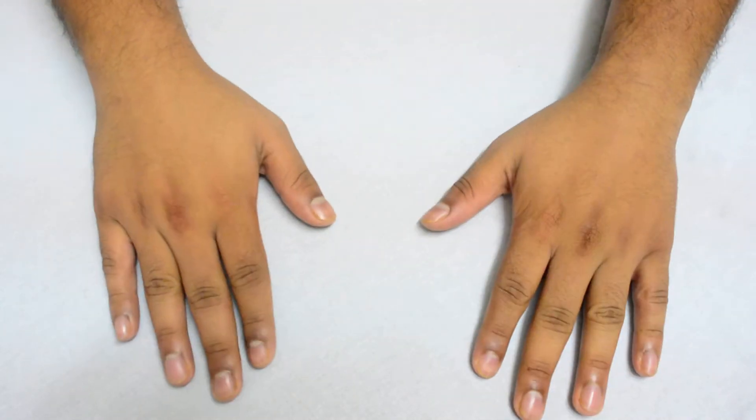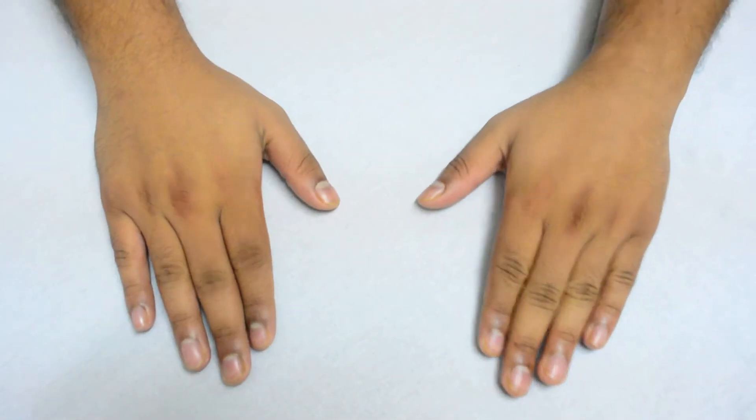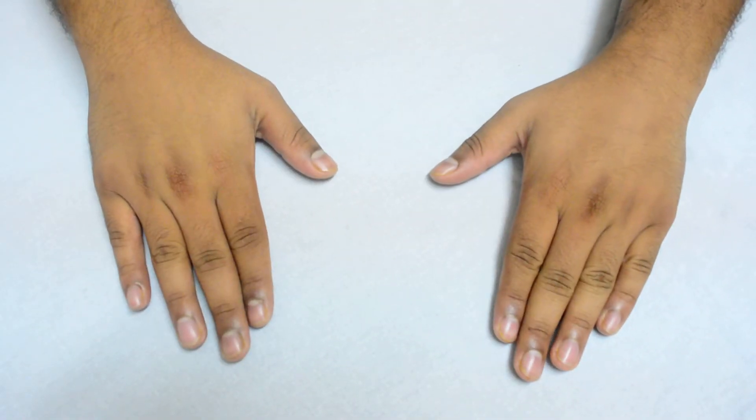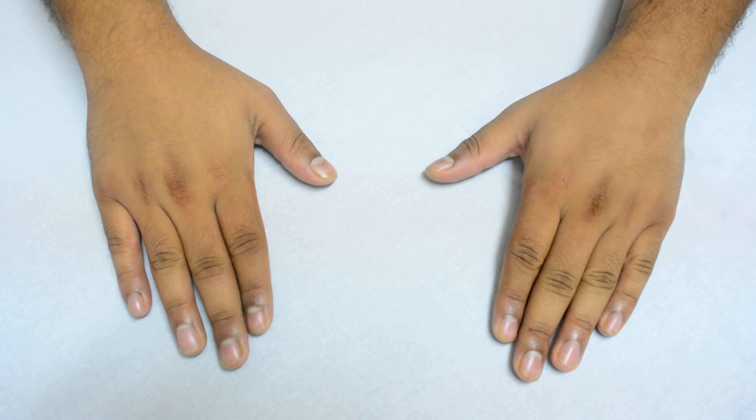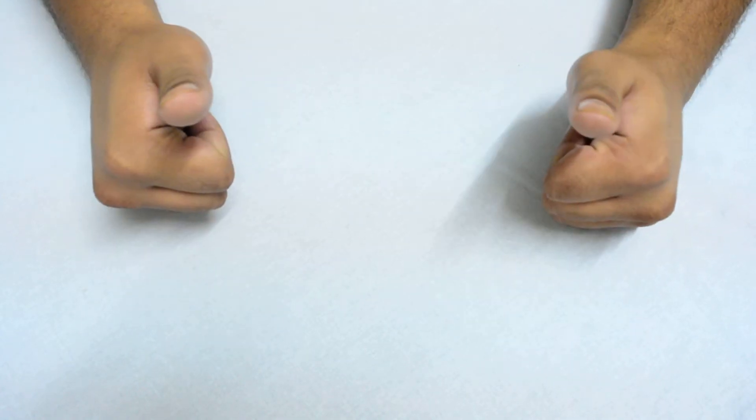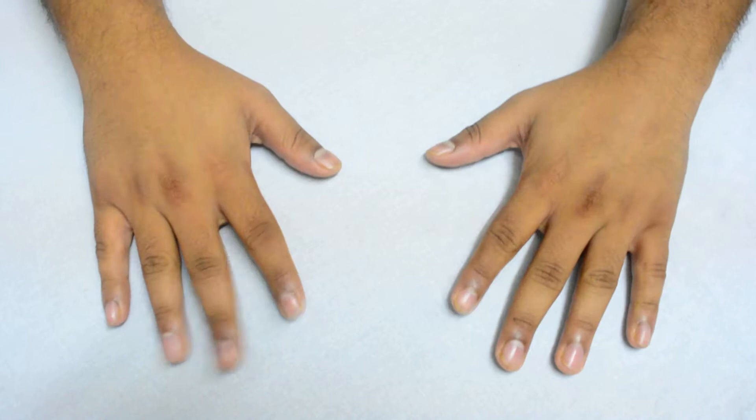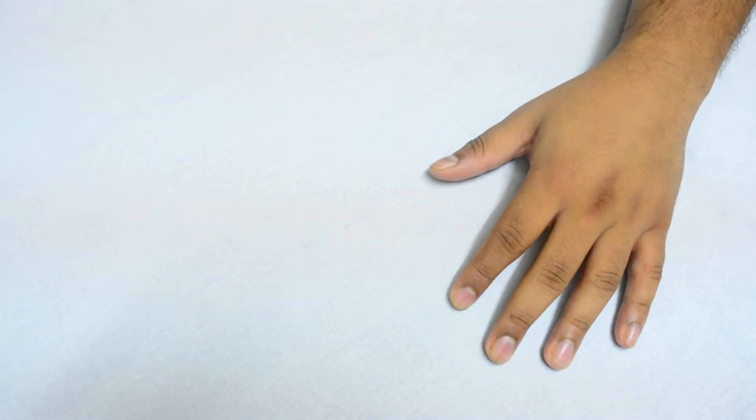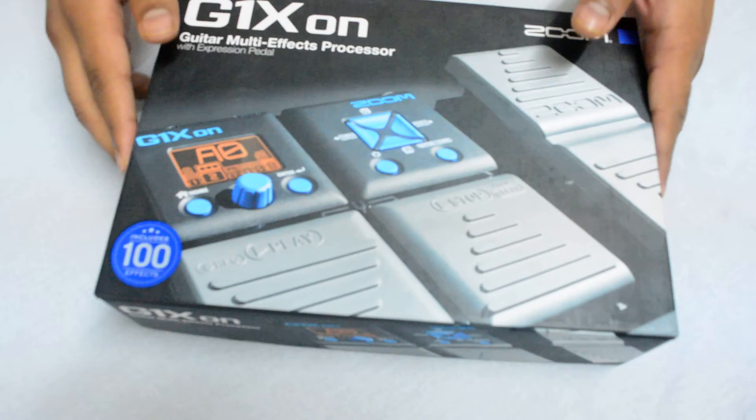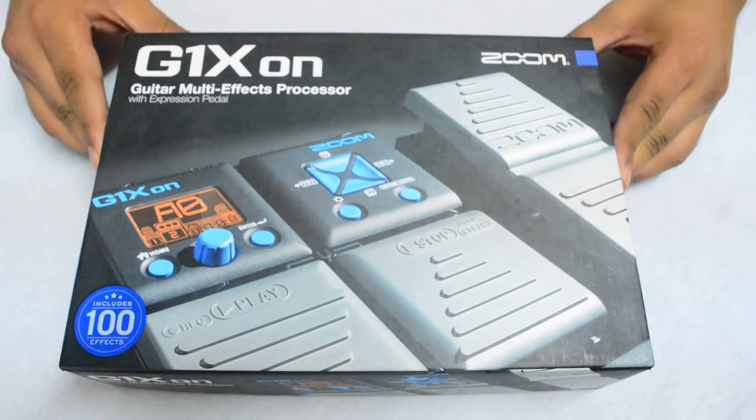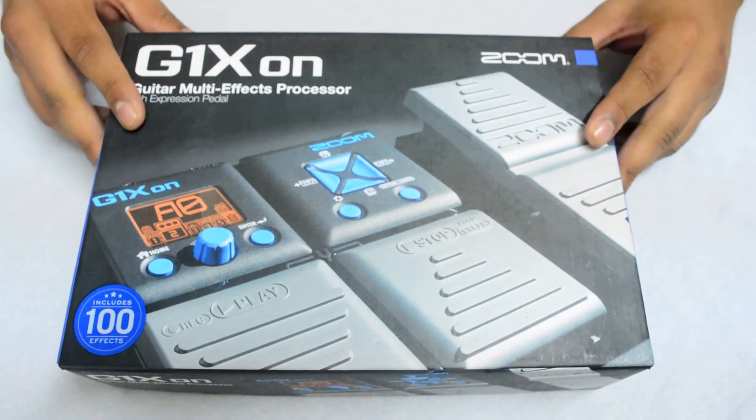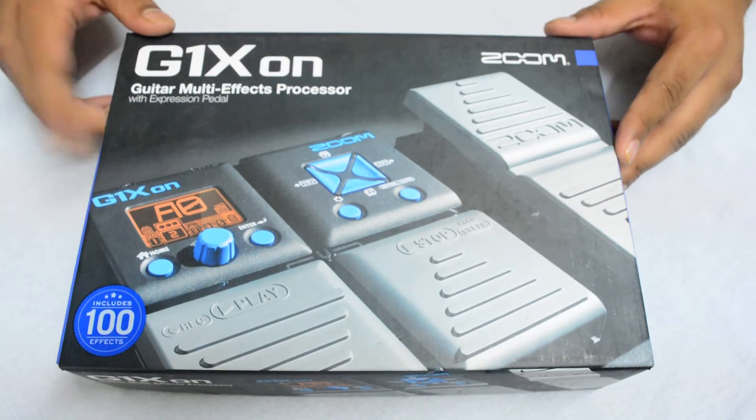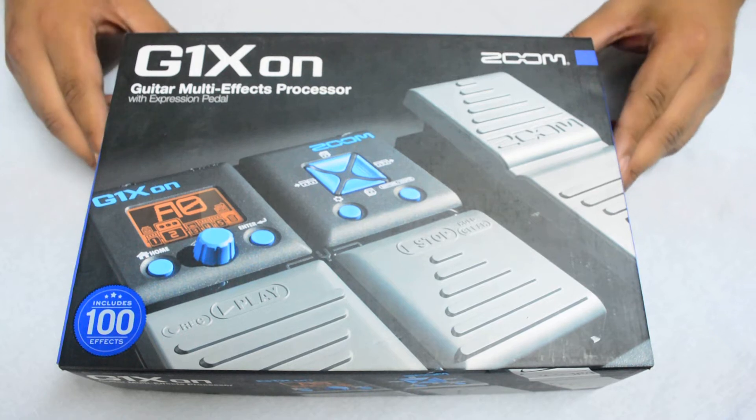Hello there, it's me Kabir and today we are going to be unboxing a guitar pedal. I'm really excited and that is the Zoom G1X1 multi-effects processor.